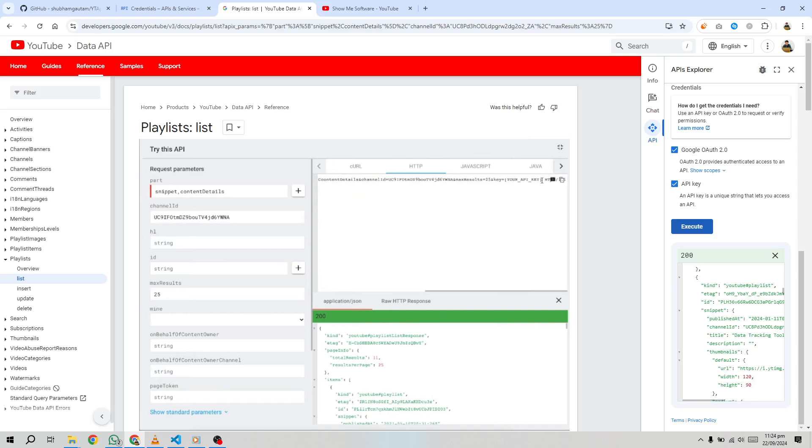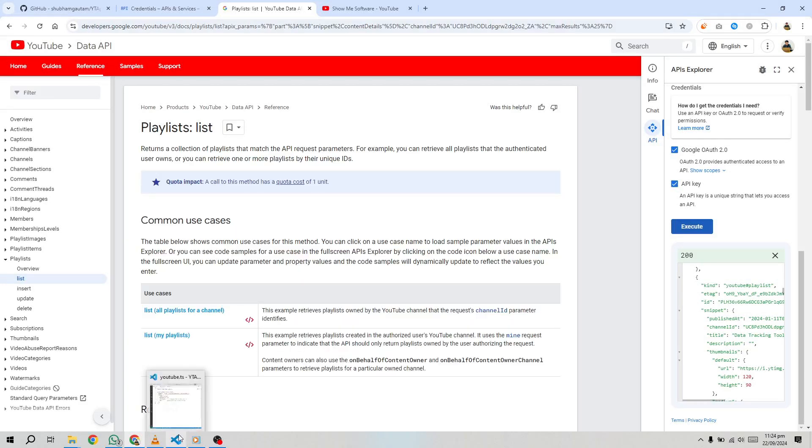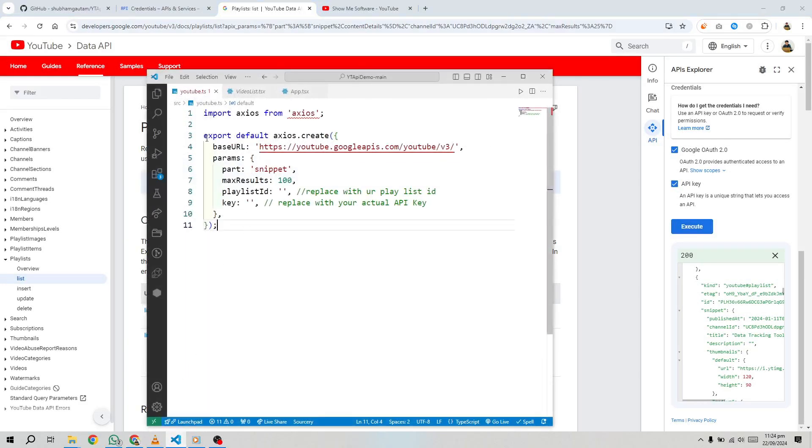For this tutorial, we're interested in the HTTP method. Copy the HTTP URL, update it with your API key and playlist ID, and test it out. You can paste the fetch call in the browser console to see the results.